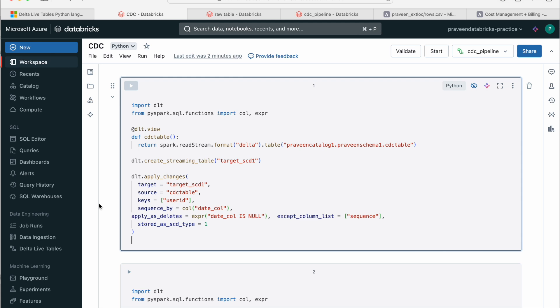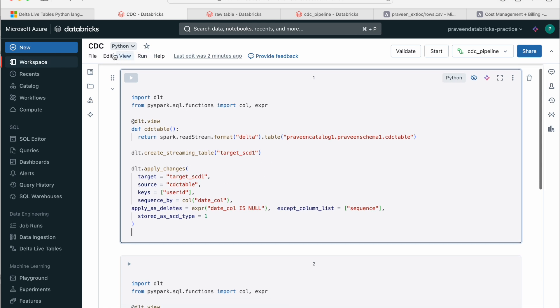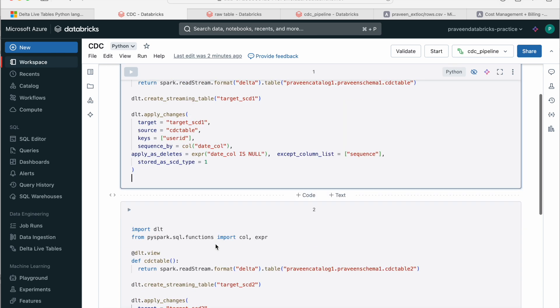We'll be discussing how Delta Live tables handle CDC using both techniques SCD1 and SCD2. There won't be much difference in the syntax, almost the same, but the way the target table has been designed for SCD1 and SCD2 by the Delta Live tables automatically will be different. So let's go ahead and let's first go through the code.